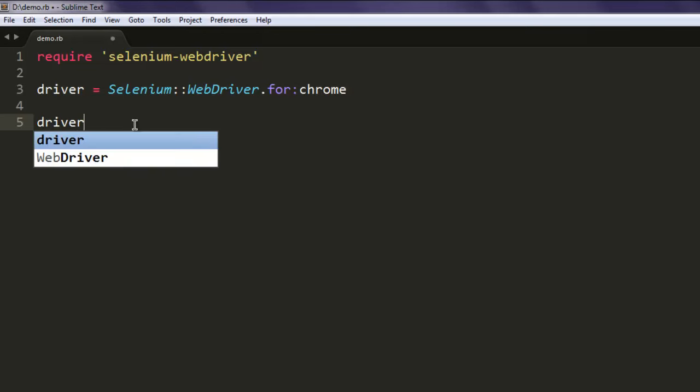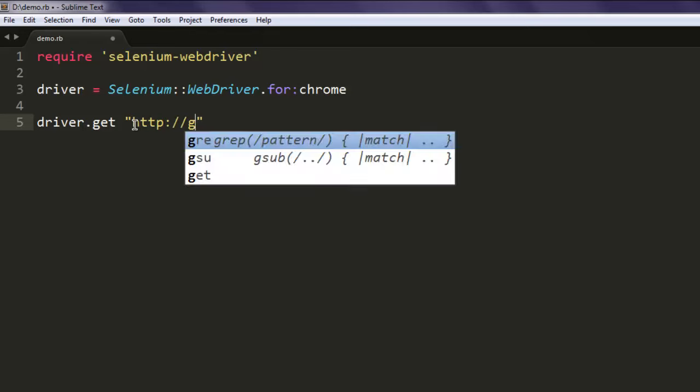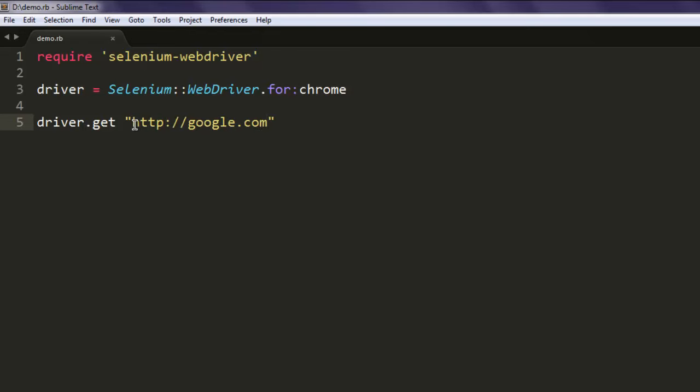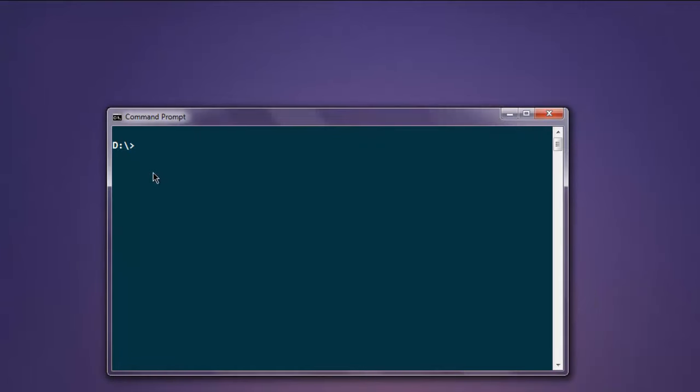Now type in driver.get and point it to websites such as google.com. You can change that to some other website as well, use bing or let's say wikipedia. Now open command prompt, type in ruby demo.rb.